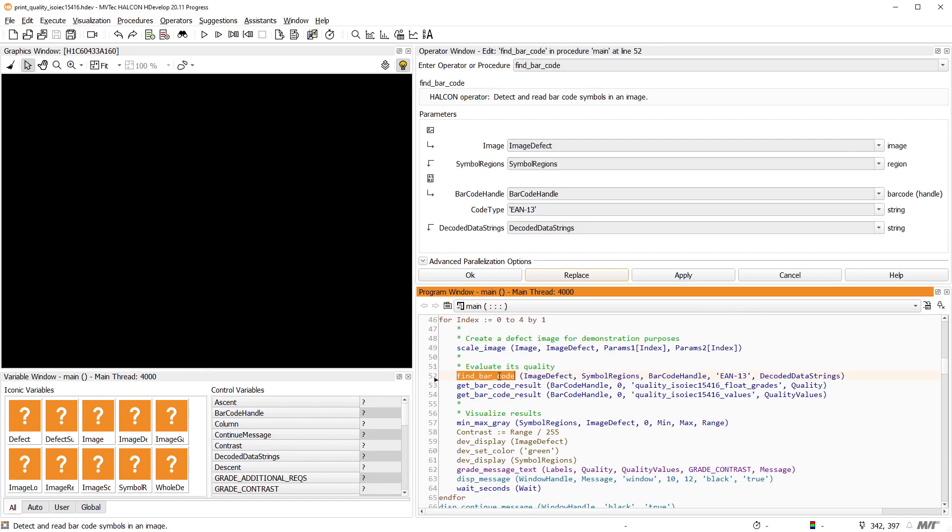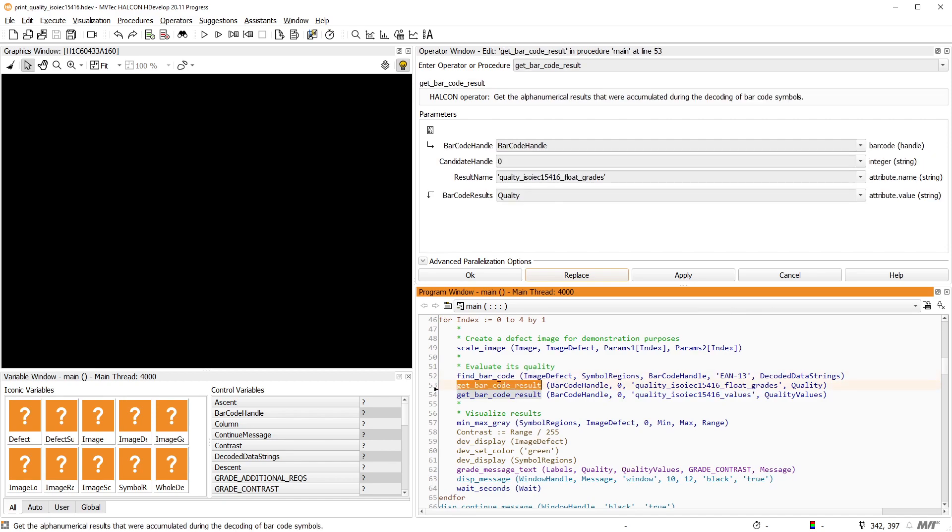After locating and decoding the barcode, the operator GetBarcodeResult can be used to access grades, raw values, and labels.